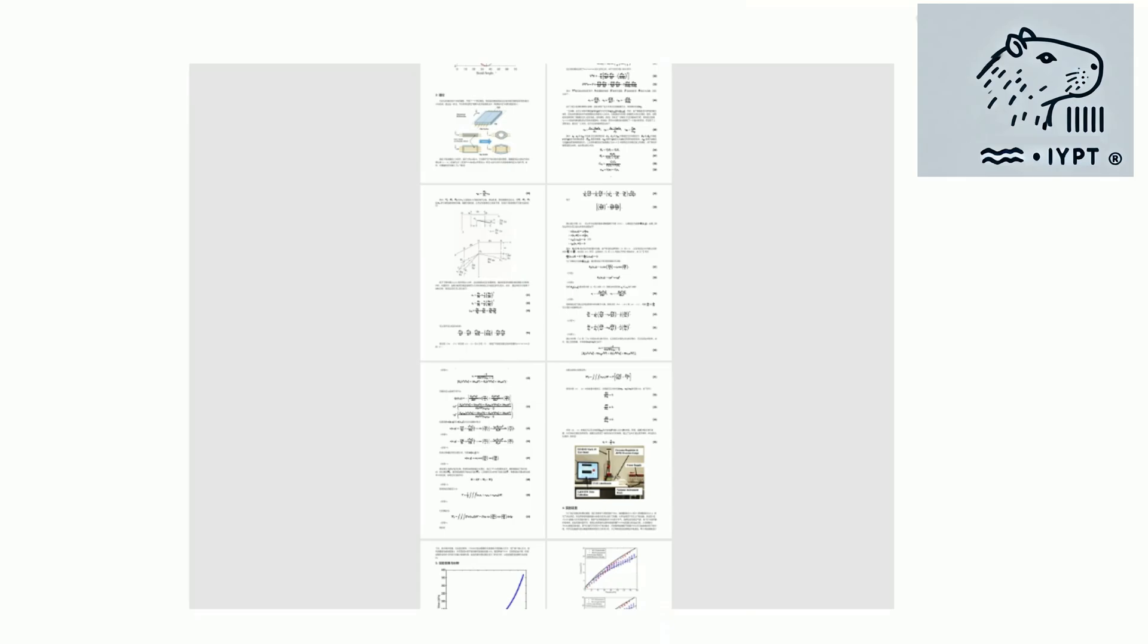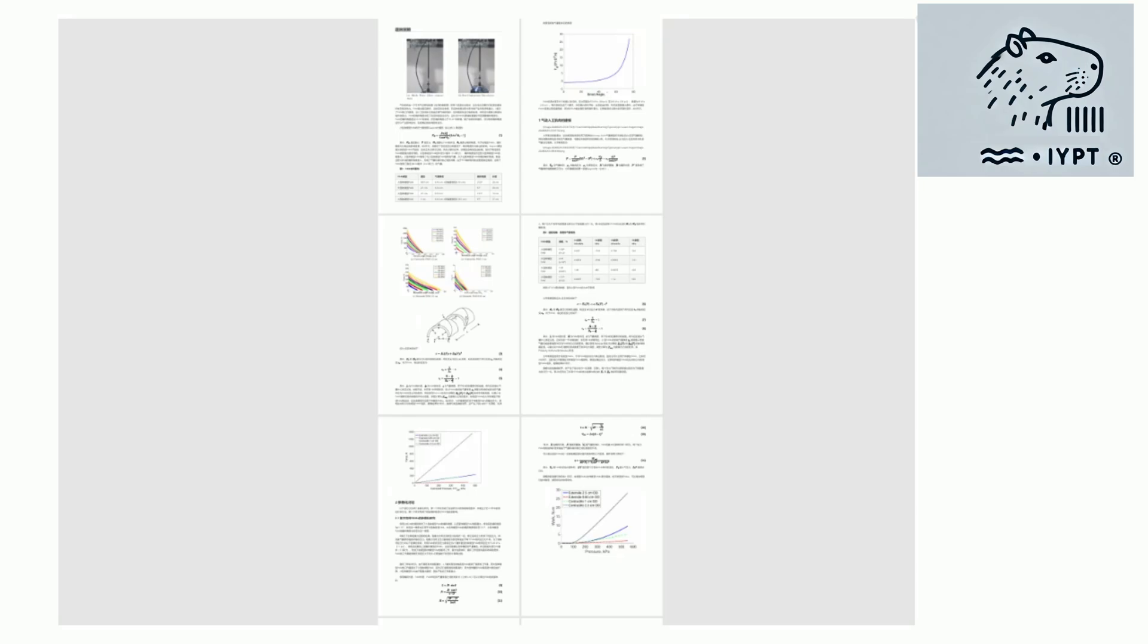The key to this muscle-like behavior lies in the unique properties of the net, including its braid angle, diameter, and the applied pressure.